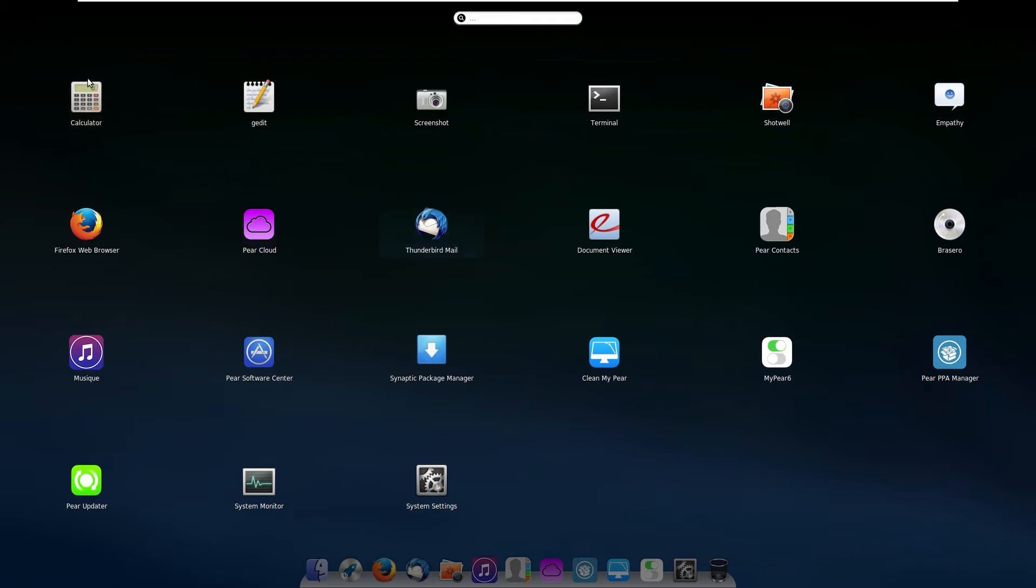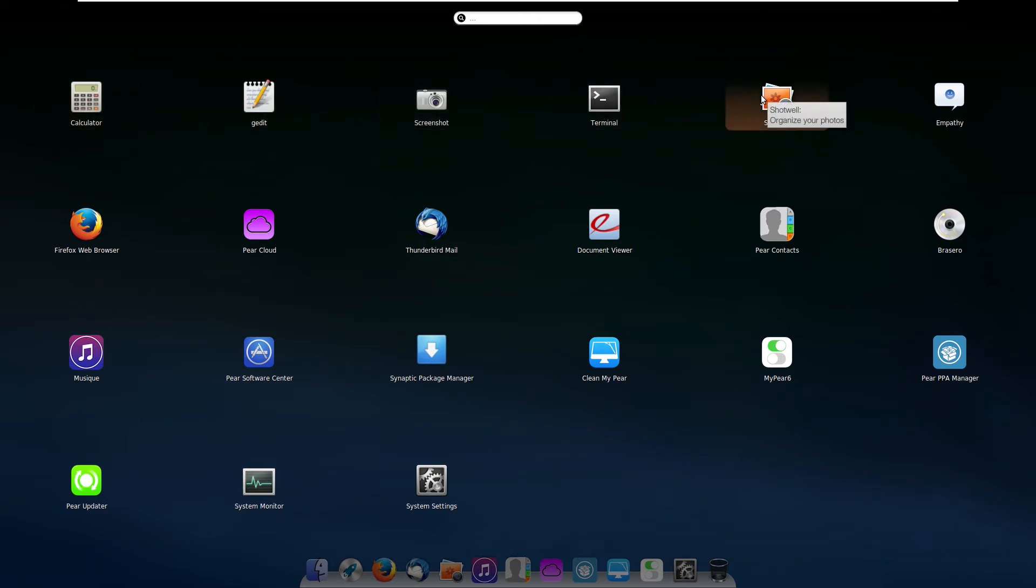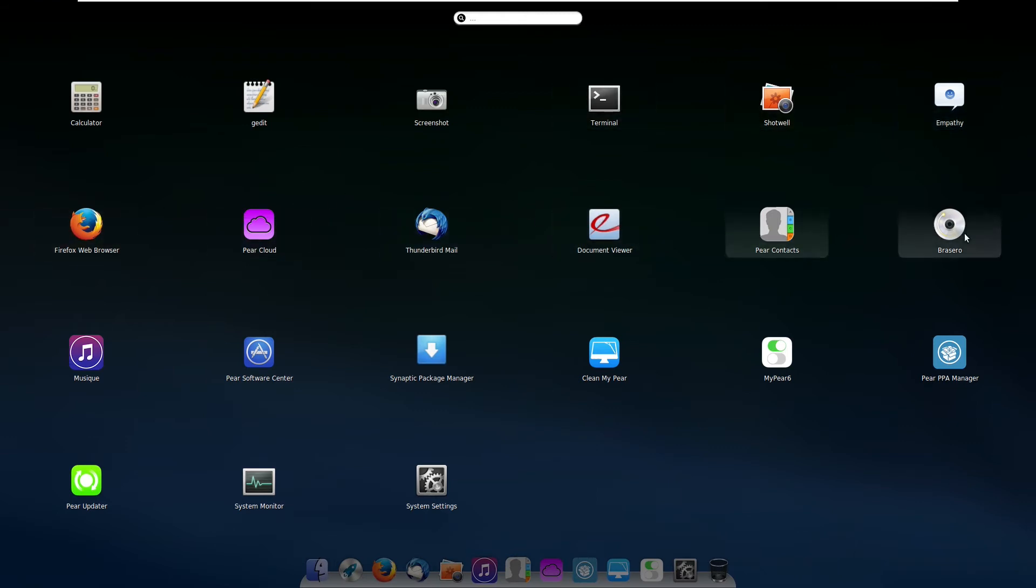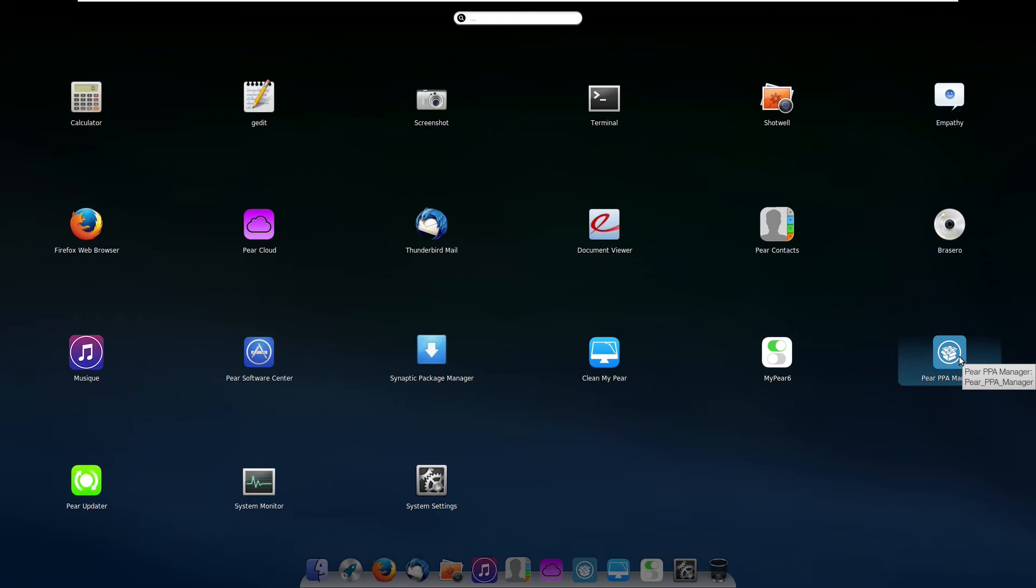So pre-installed here, we have Calculator, G-Edit, Screenshot, Terminal, Shotwell, Empathy, which is a Messenger, Firefox, Pear Cloud, Thunderbird, Document Viewer, Pear Contacts, a DVD burner, Music, Pear Software Center, a Package Manager, CleanMyPear, MyPear 6, Pear PPA Manager, Pear Updater, System Monitor, and System Settings. So we do have a lot of Pear applications.